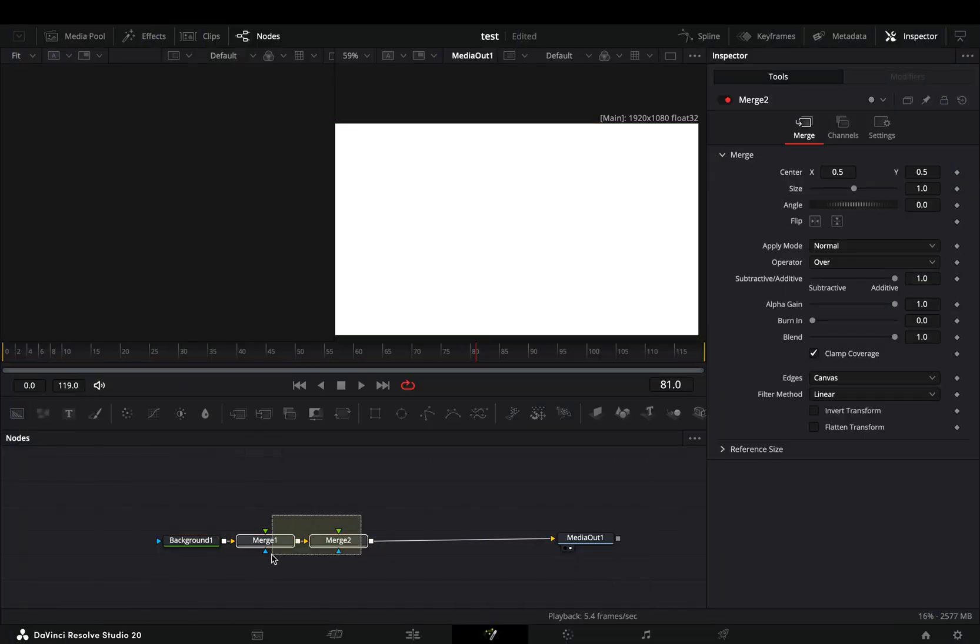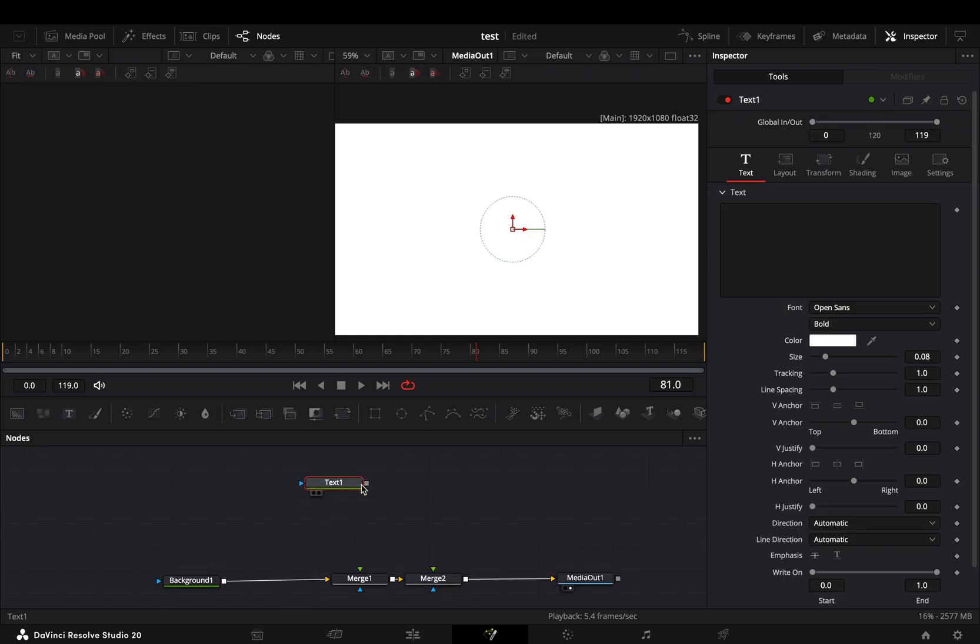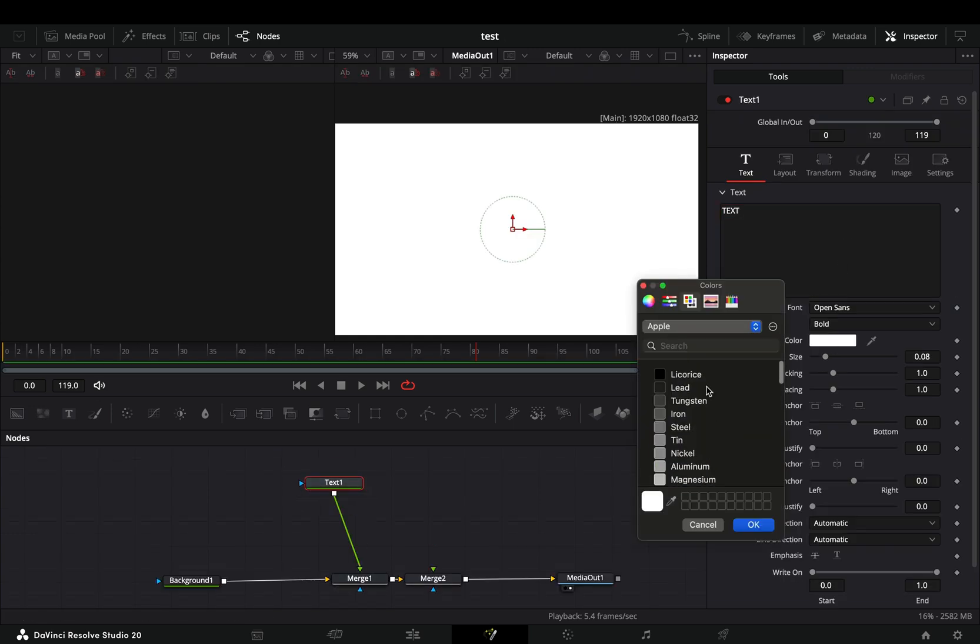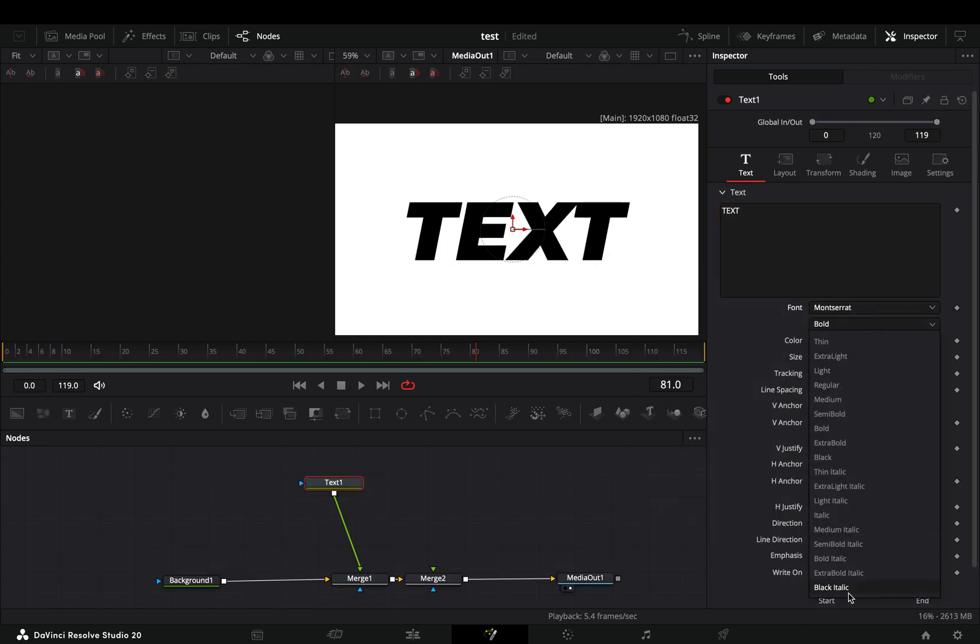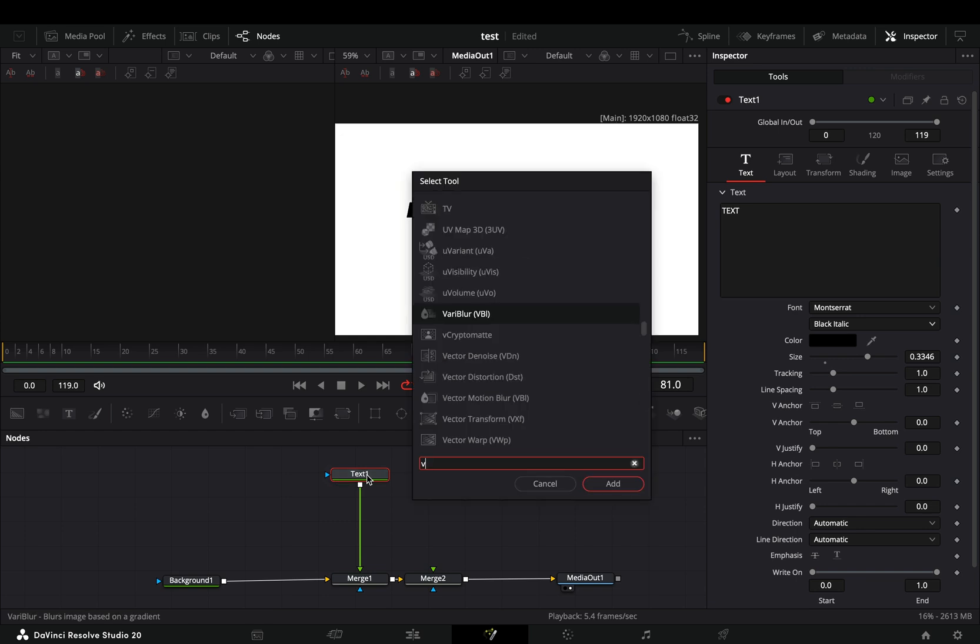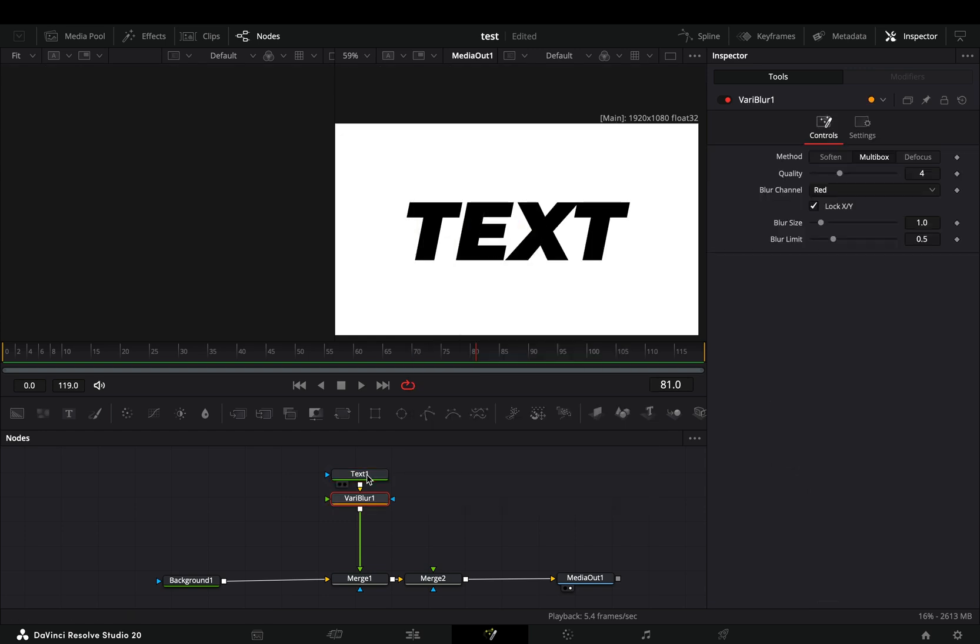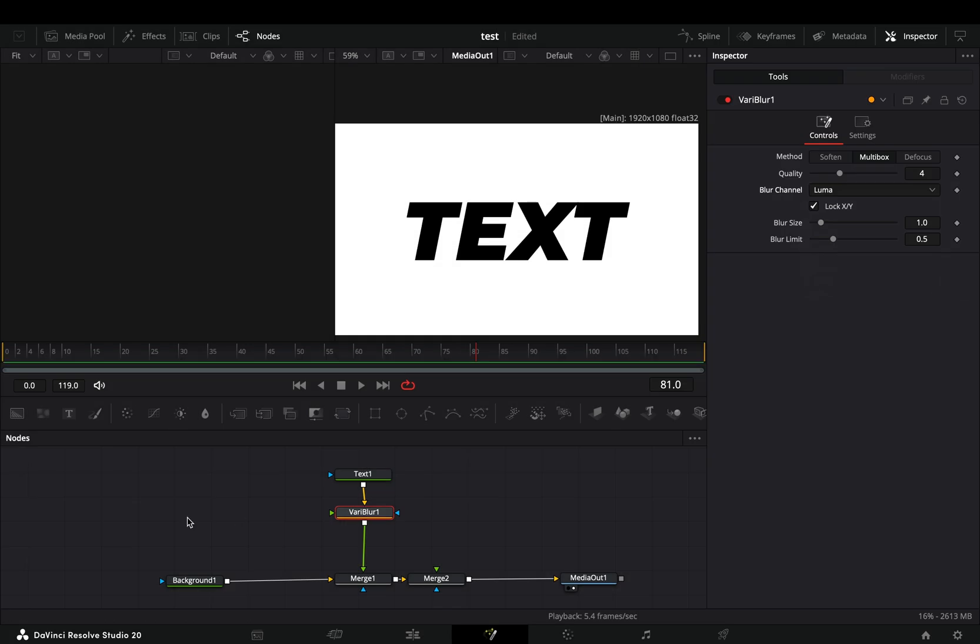Open the Fusion page and add two merge nodes. Bring your text node to add your random text and connect it to the first merge node. Add a vari blur node after the text node. Change the blur channel to Luma.